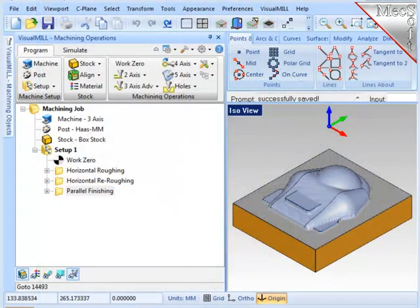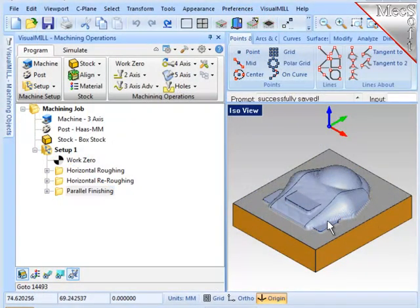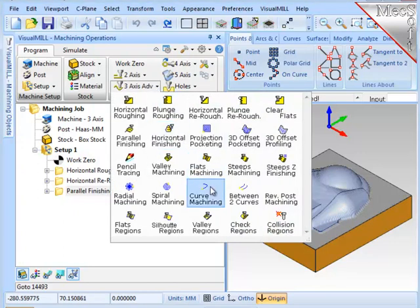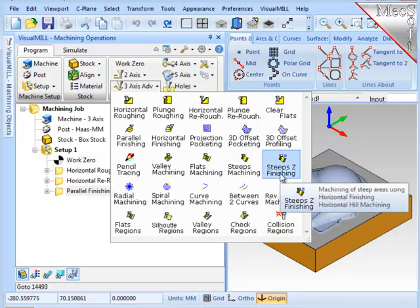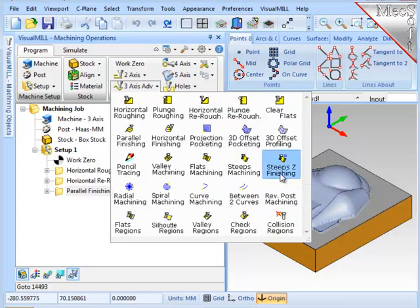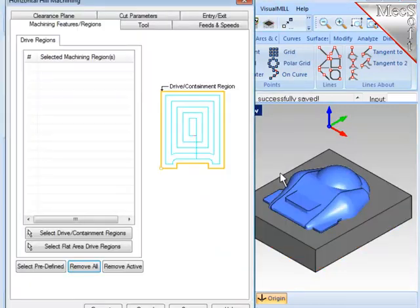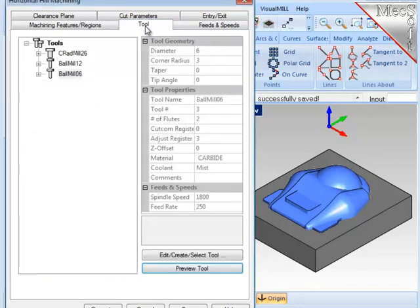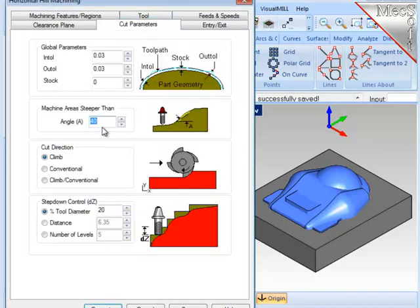Now the next finishing operation, I'd like to clean up these scallops that are on the steeper sections of the part. To do that, I'll go to 3-axis and choose Steeps Z Finishing. Here again, all geometry will be considered. I'll use the same tool as the parallel finishing. And I'm going to set the operation to cut anything steeper than 40 degrees. Now I'll generate the operation.